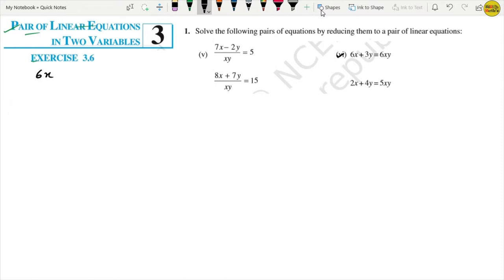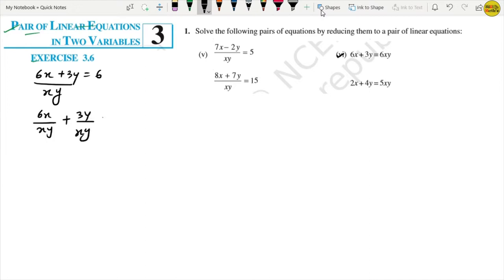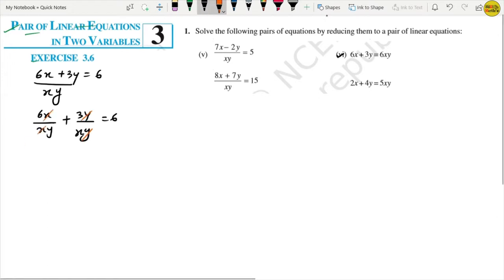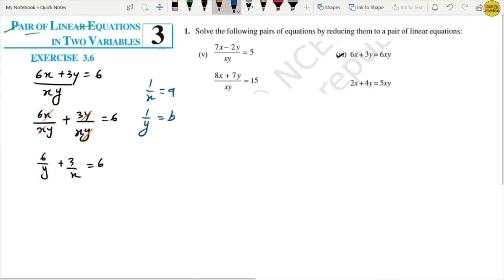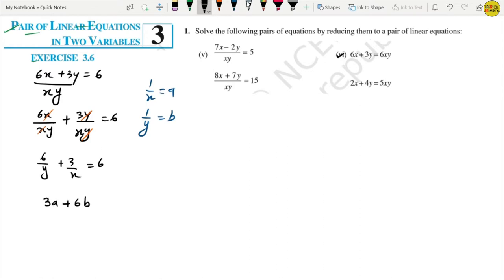For Part 6, the first equation is 6x plus 3y equals 6xy. Dividing both sides by xy: 6x upon xy plus 3y upon xy equals 6. The y's cancel and x's cancel, giving 6 upon y plus 3 upon x equals 6. With the substitution 1 upon x equals a and 1 upon y equals b, this becomes 3a plus 6b equals 6. This is equation number 1.